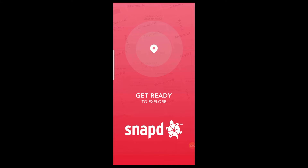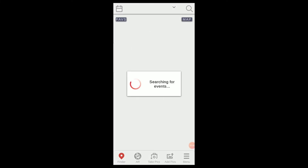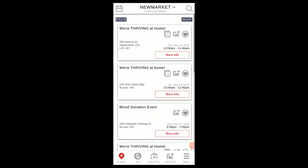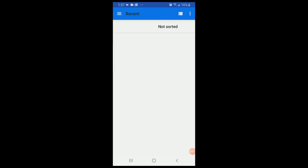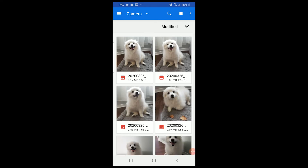The first step is to open up the Snapped Hub app. The easiest way to upload your photos is to click the Add Pix icon, which is located on the bottom of the menu. Once you click the icon, it will launch to your photo gallery where you can select the photo that you want.